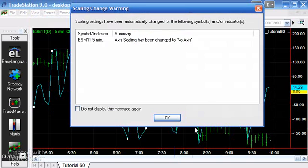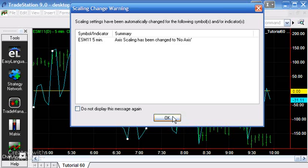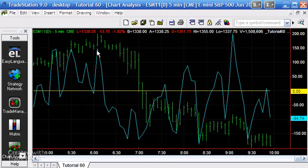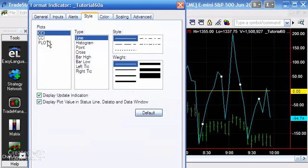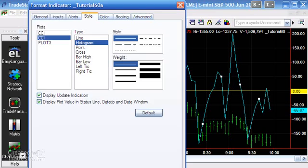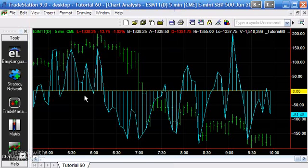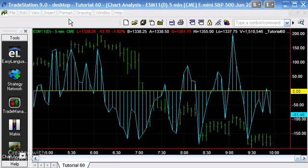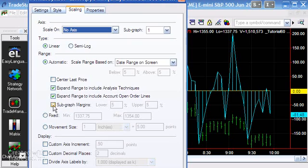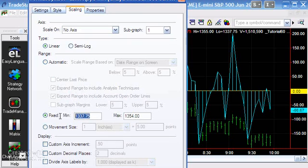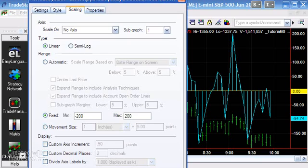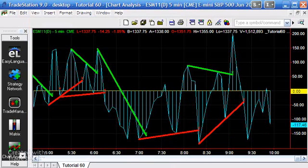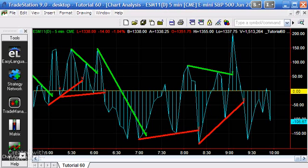What's happened is the scaling for the price itself has been set to no axis, and we can see the CCI. If you wanted to show the histogram as well, you could change the second plot of the CCI to histogram. But we cannot see the trend lines — to fix that, we go to Format Symbol and change the range for the symbol itself to exactly the same as we did for the indicator. Now we can see the lines and the CCI.